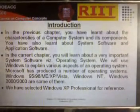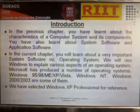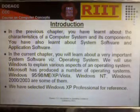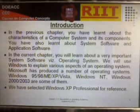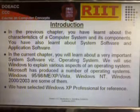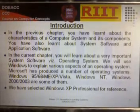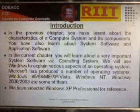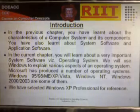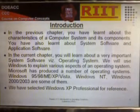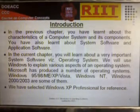Introduction. In the previous chapter, you learned about the characteristics of a computer system and its components. You also learned about system software and application software. In the current chapter, you will learn about very important system software, also called Operating Systems. We will use Windows to explain various aspects of an operating system.